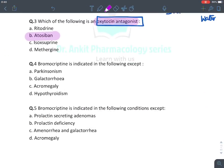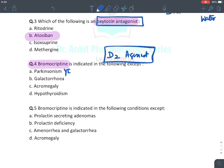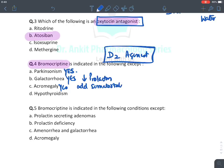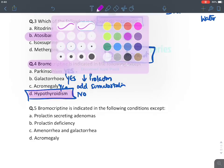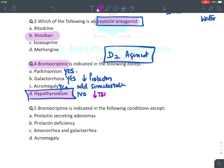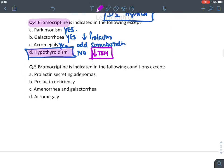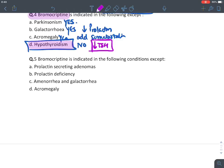Bromocriptine is a D2 agonist, so it stimulates dopamine receptors. It is used in Parkinson's disease because dopamine levels are reduced. It is used for galactorrhea because it suppresses prolactin. It is used as an add-on drug to somatostatin in acromegaly. However, bromocriptine is not used in hypothyroidism — it rather has a slight suppressing effect on TSH and may cause hypothyroidism.